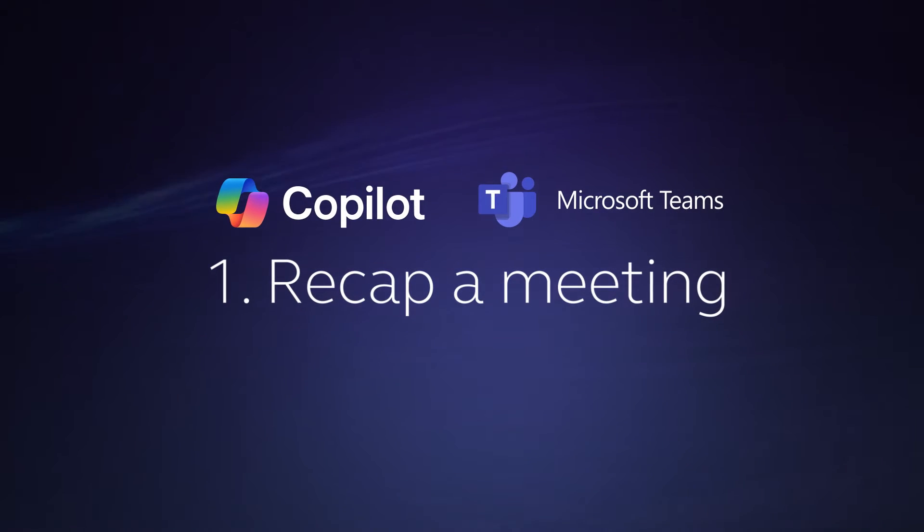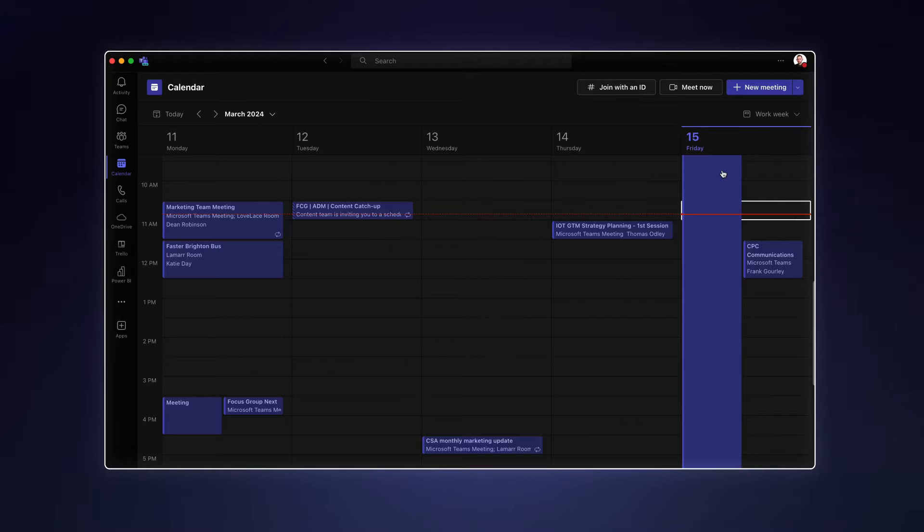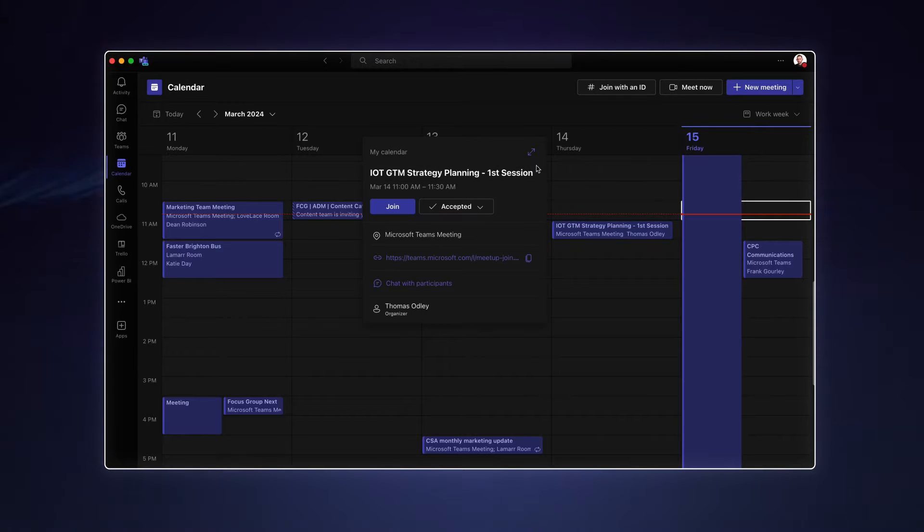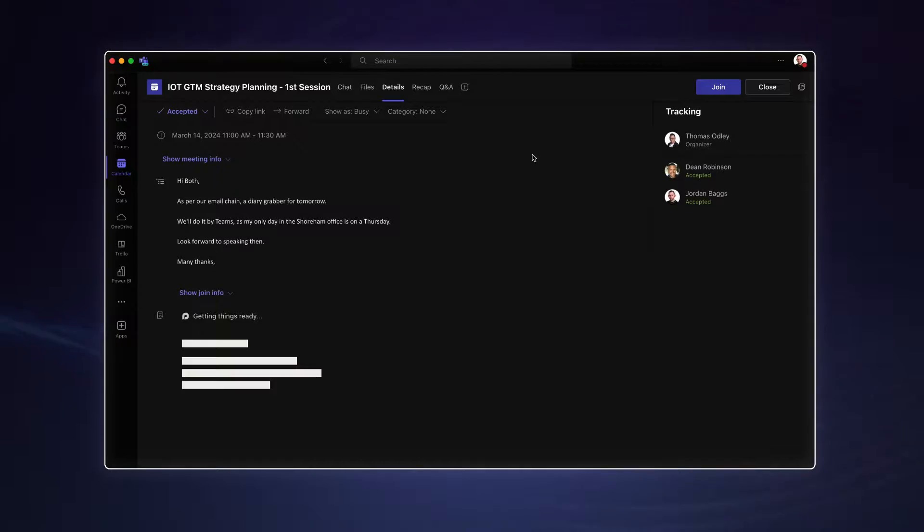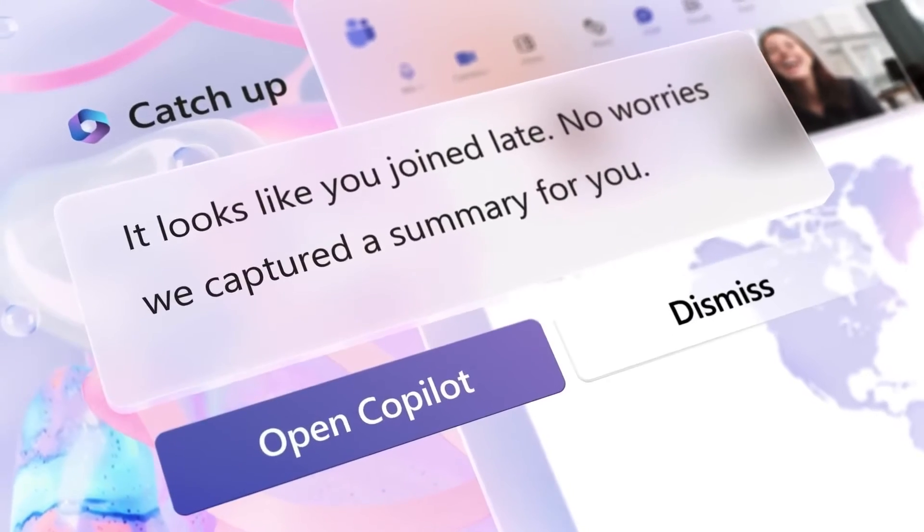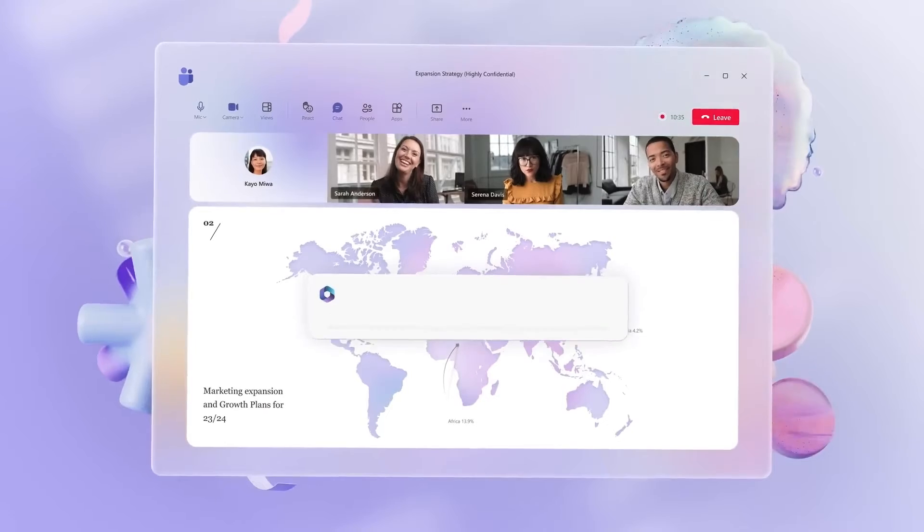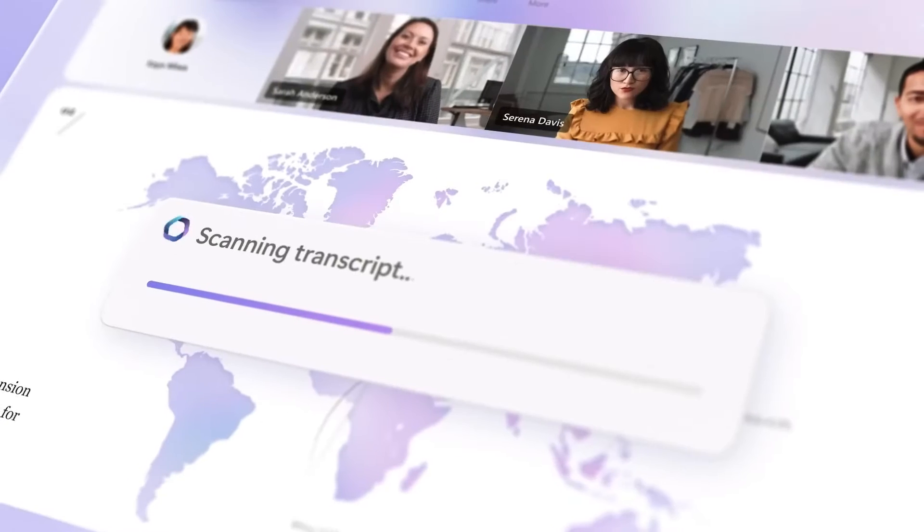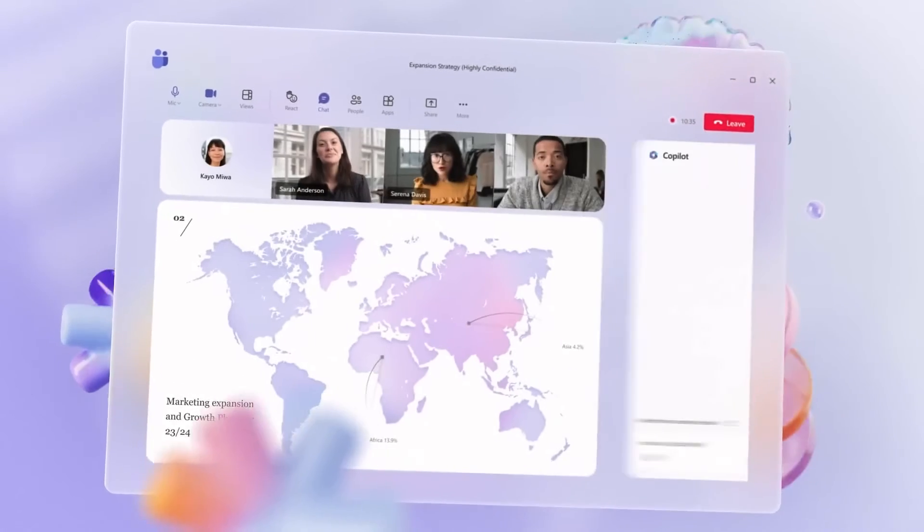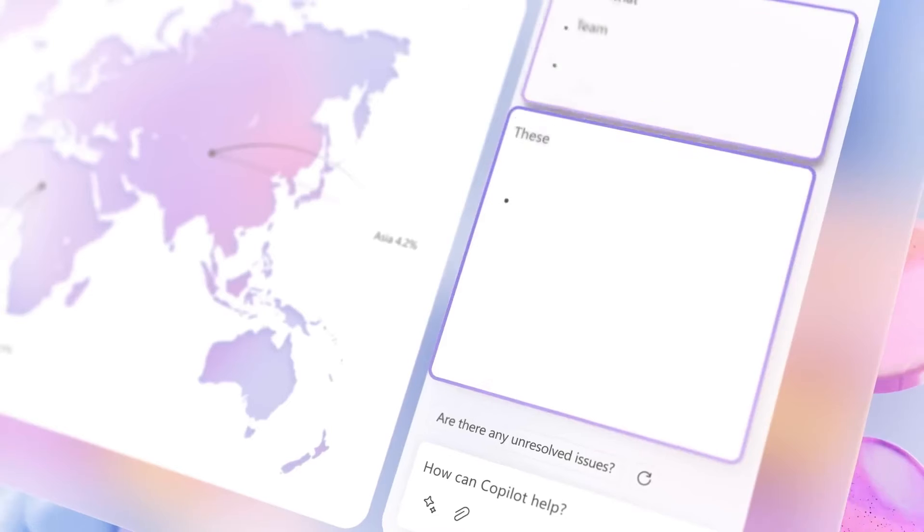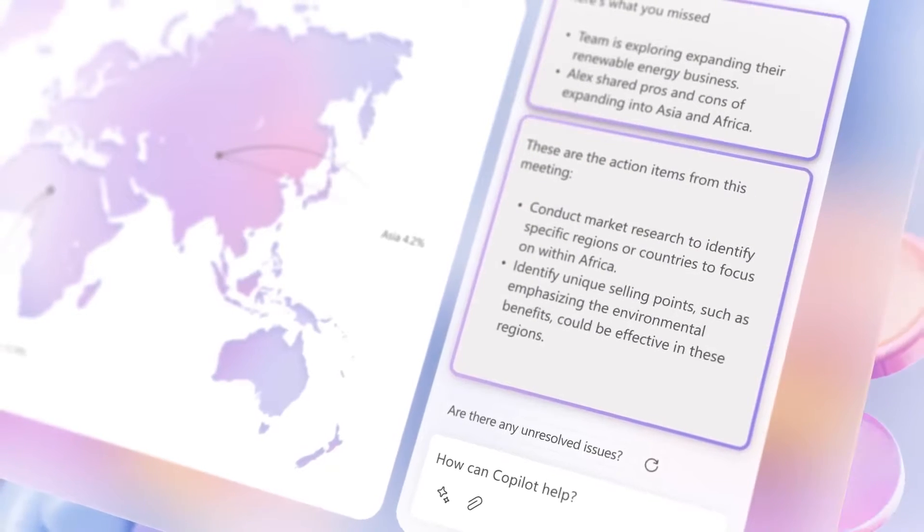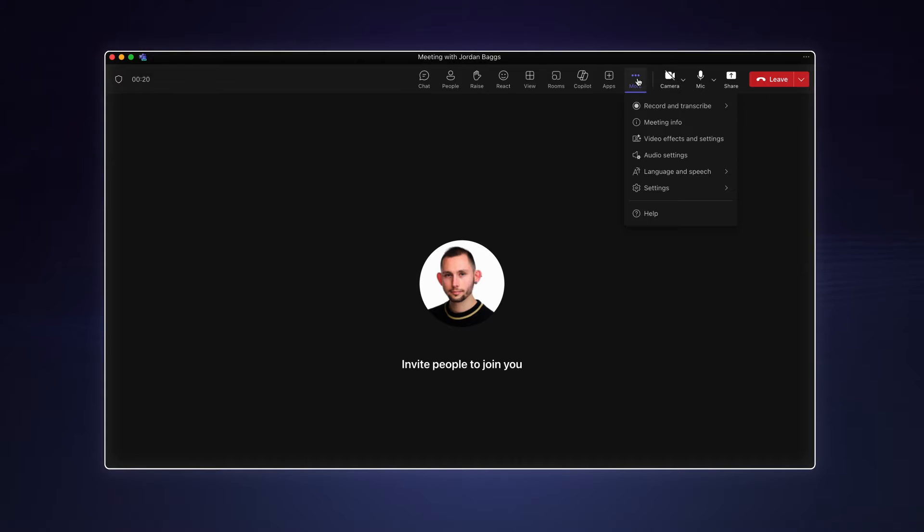Starting off with number one, recap a meeting. I've just had an online meeting to discuss how we might approach marketing a new product. Copilot can be used after the meeting to recap everything that was discussed, who said what, list key points, and give you a succinct list of actions to take away. You can even ask Copilot to send an email to all participants with a summary. To do so, all you need to do is enable transcription at the start of the meeting.